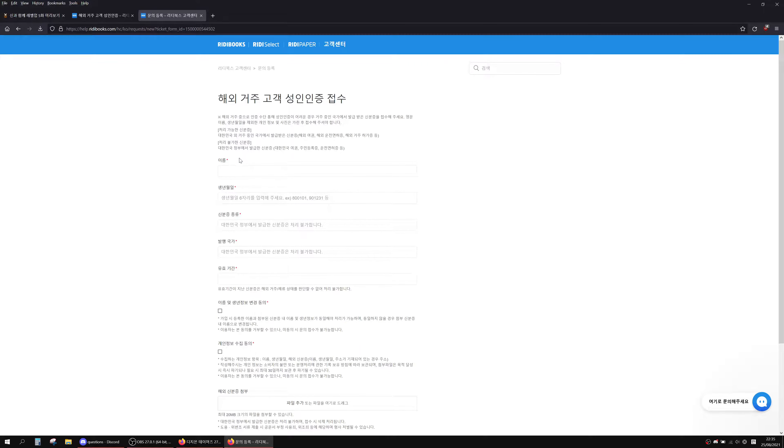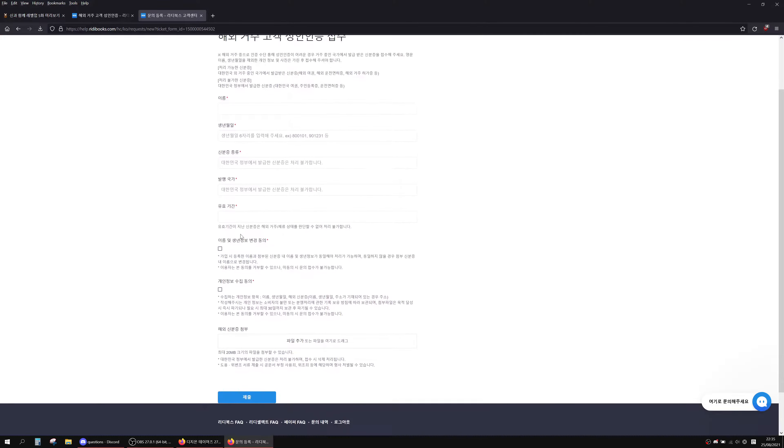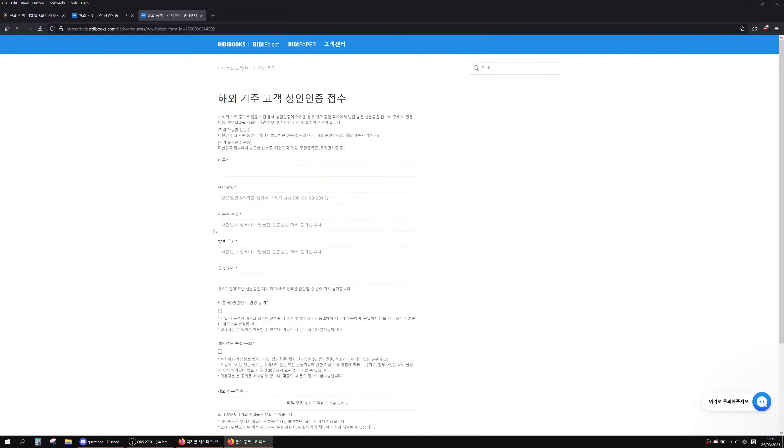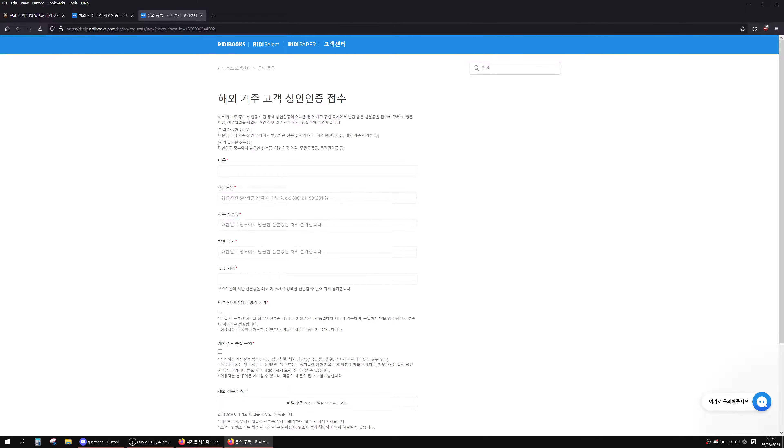When you fill this first form out, you add your name. When I added my name I tried to put my full name because I thought maybe the name has to match the ID.